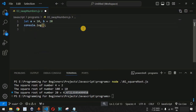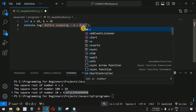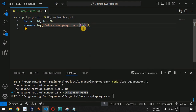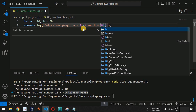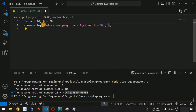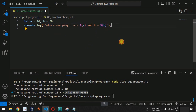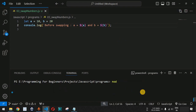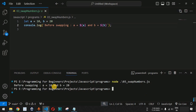We will provide a console.log statement and say 'before swapping the value of a = ${a} and b = ${b}' — using template literals with dollar sign and curly braces to embed variable values. After saving and running the file with the node command followed by swap_numbers.js, we get: before swapping a = 10 and b = 20.